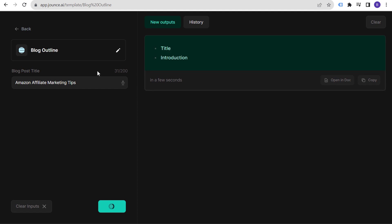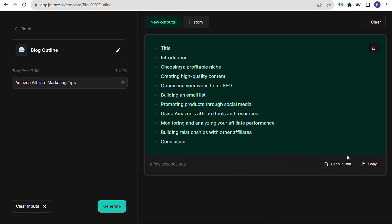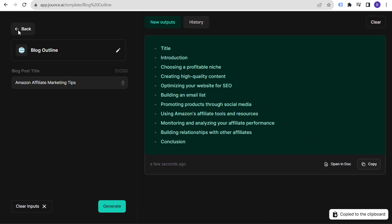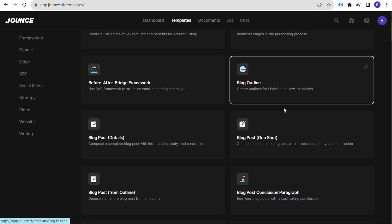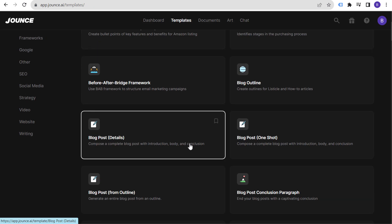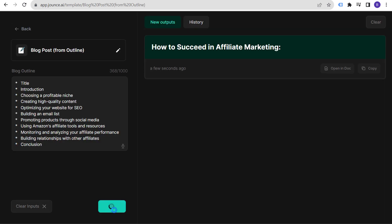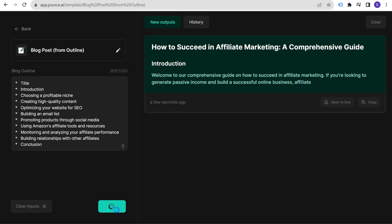What it's going to do is generate a blog outline for us. It's kind of simple but really useful. You can copy it and if you want a longer outline, keep entering different blog post titles and generate more. You can create really long pillar-page content this way. Then go to 'Blog Post from Outline,' paste the outline, click Generate, and now Jounce is going to write a complete blog post for us.